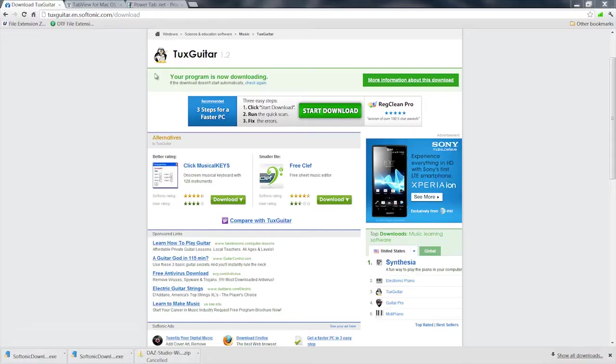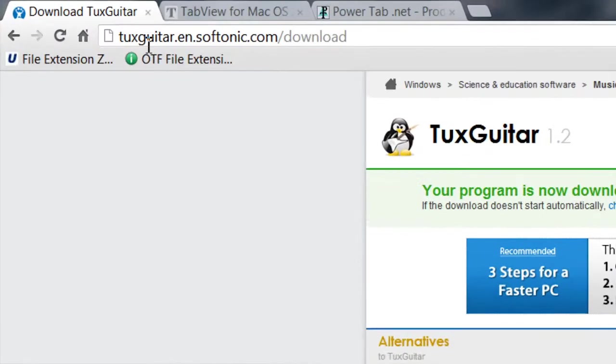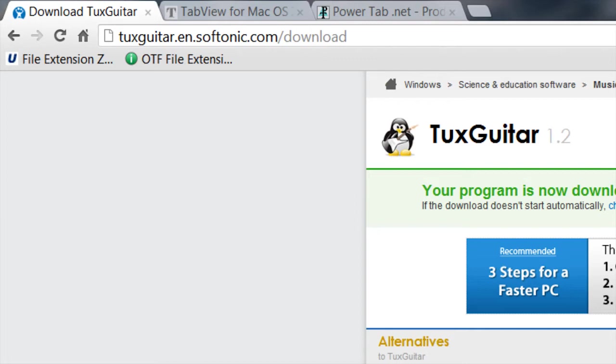These files can be opened with the freely available TuxGuitar. You can go to tuxguitar.en.softonic.com, download and get it. It's available for all the major platforms, Windows, Mac and Linux.